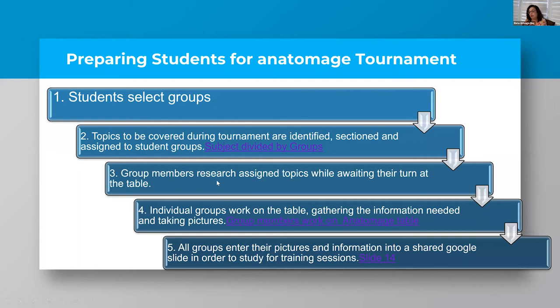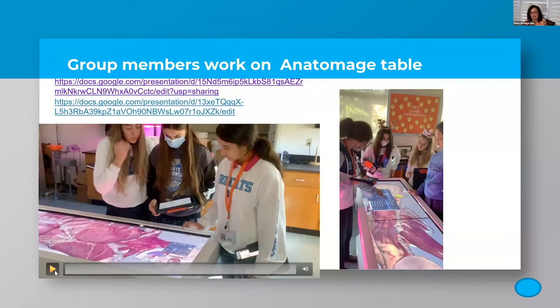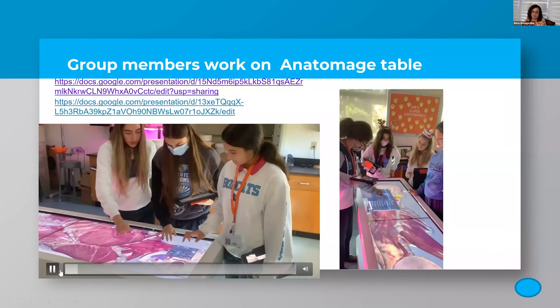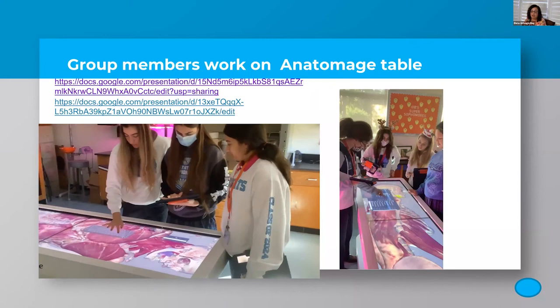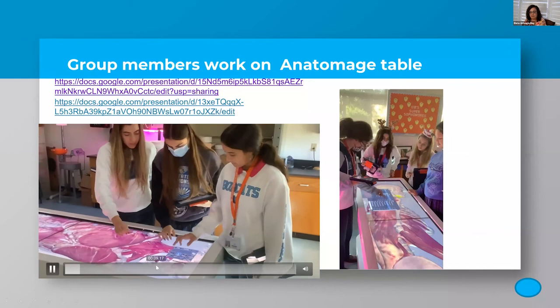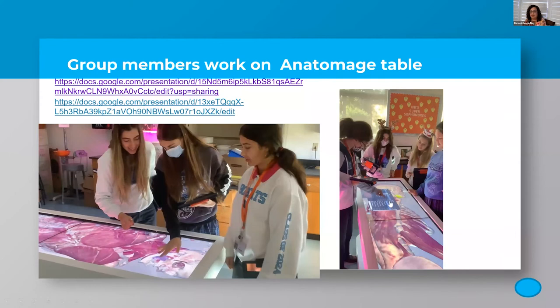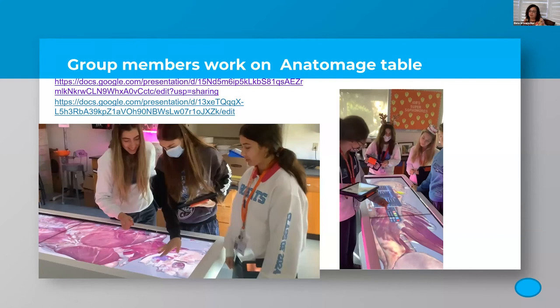Here you can see the girls working at the table. I just want to show how easy it is for them to get the hang of using the table — it was funny because they actually learned how to use it faster than I did.